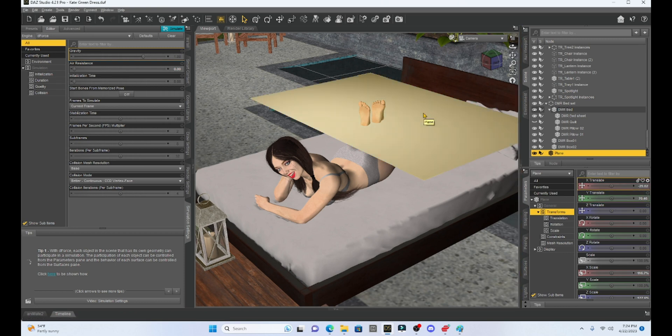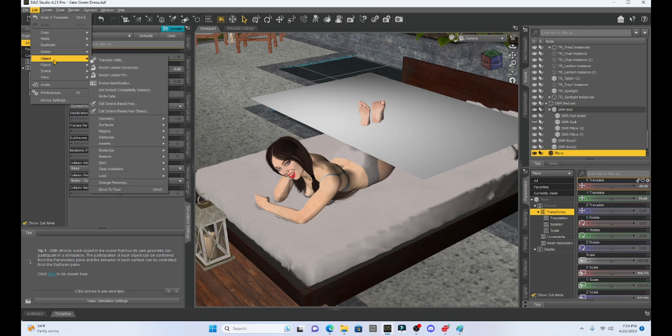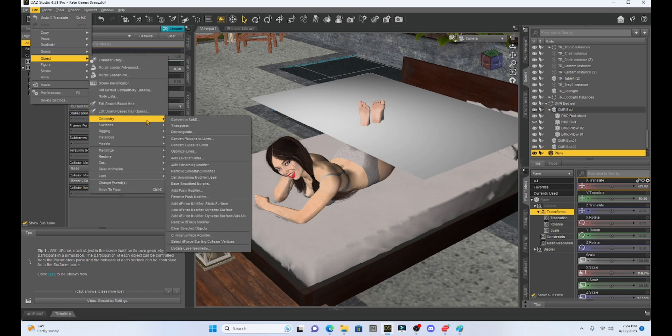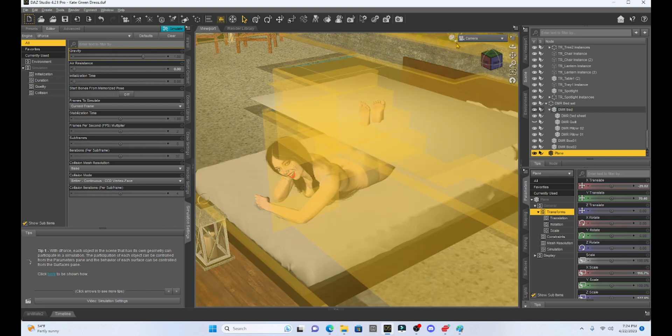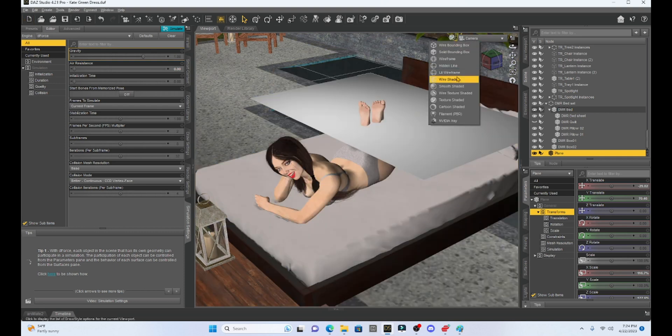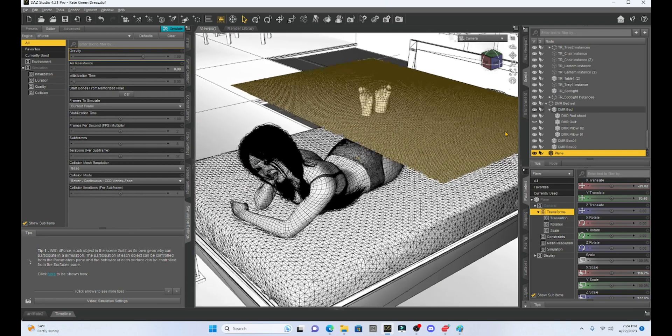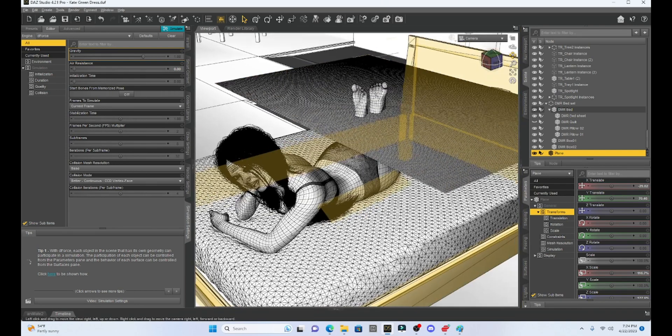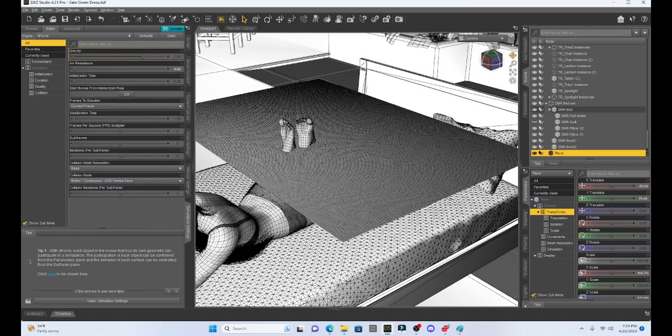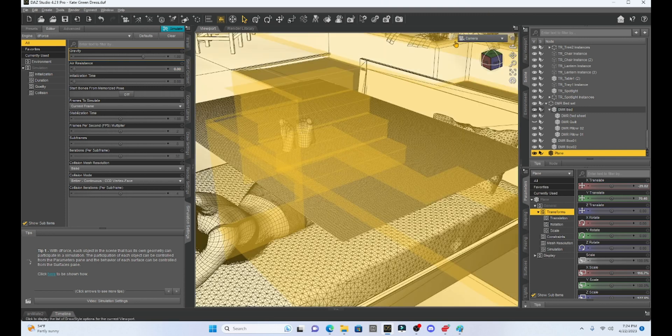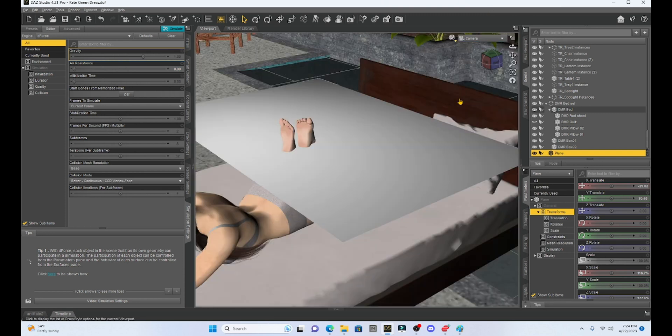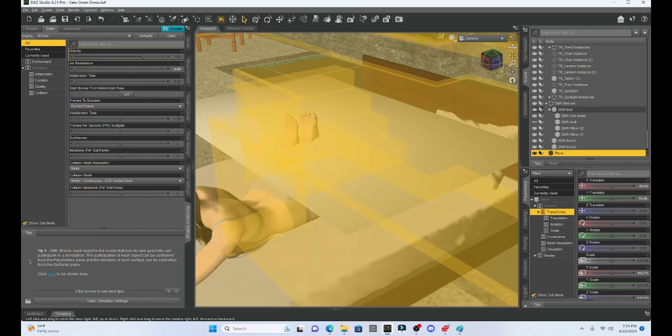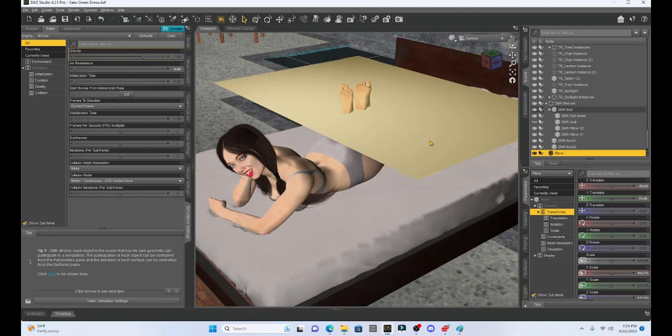So we need to make this into a D-Force modified plane. In order to do that, just click on it, make sure your plane is selected, go up to Edit, Object, Geometry, and then we're going to turn this into a Dynamic Surface. Now see, if I go back to my Wire Shaded, you can see that there are many more polygons that make up this plane now, a lot more than what made up that quilt. So this should do a nice D-Force simulation.